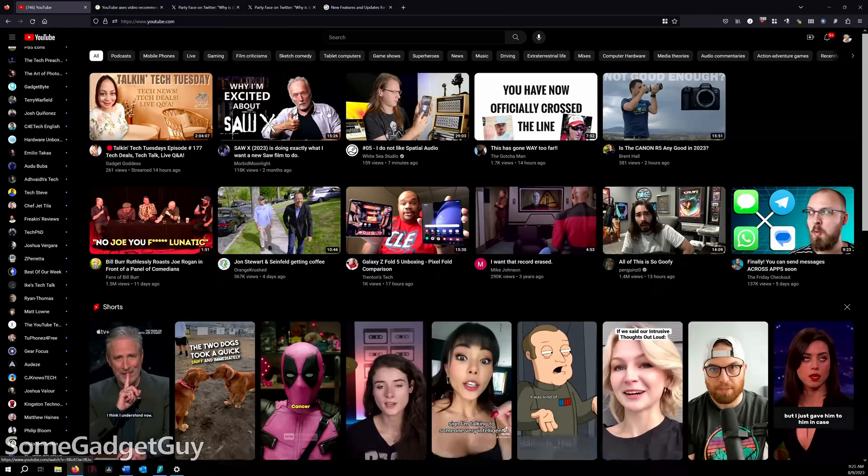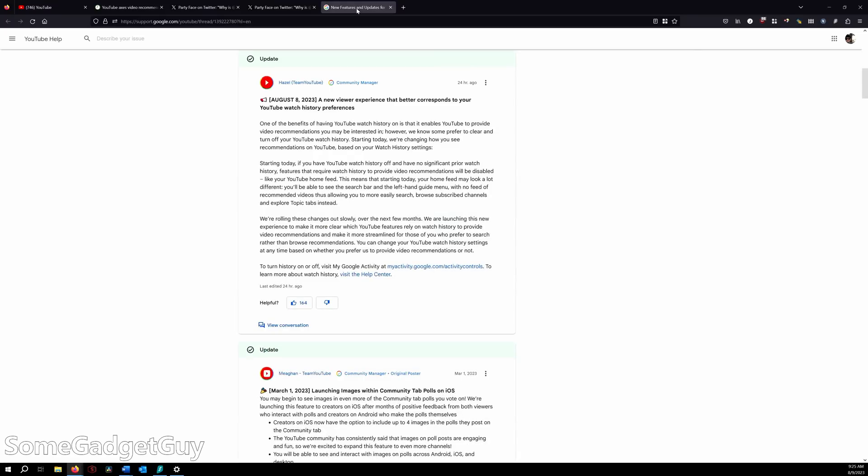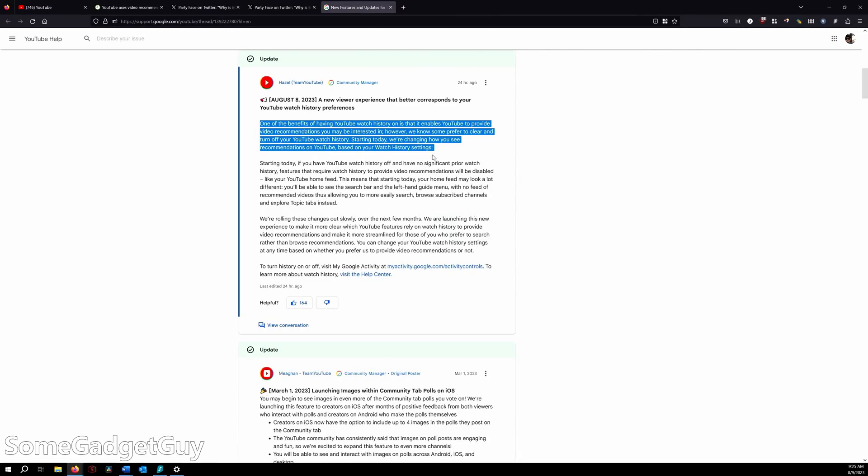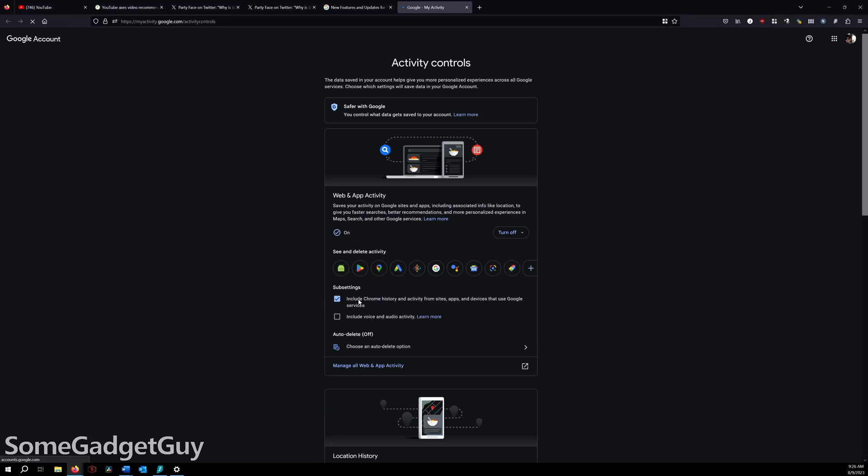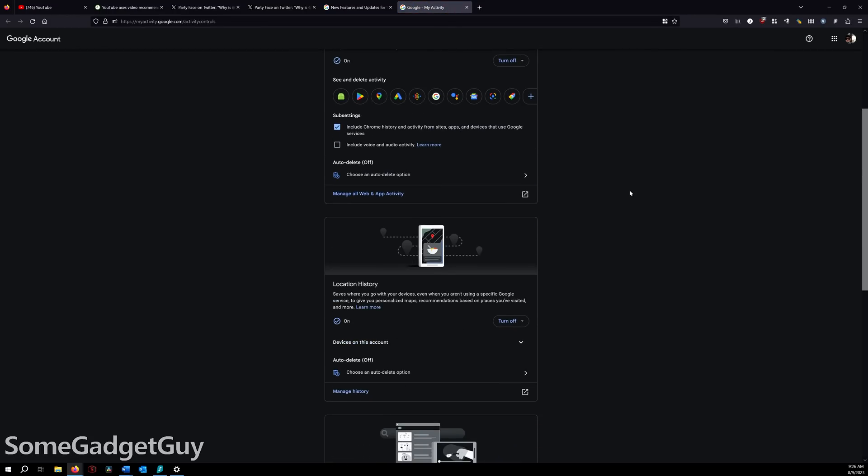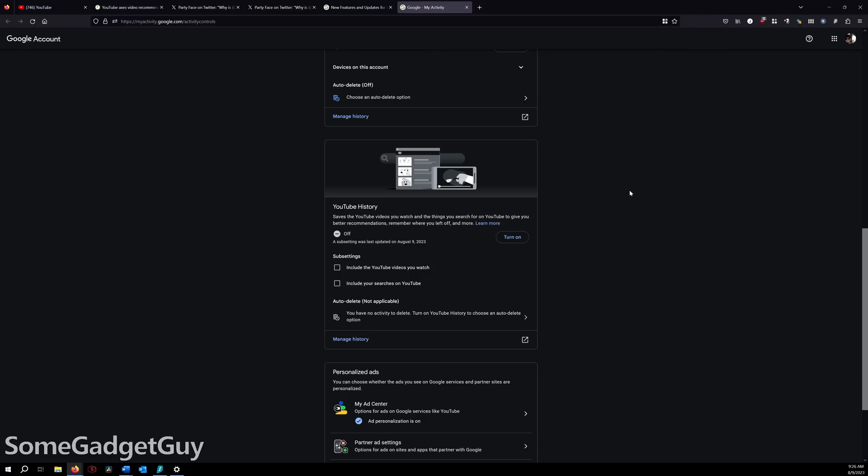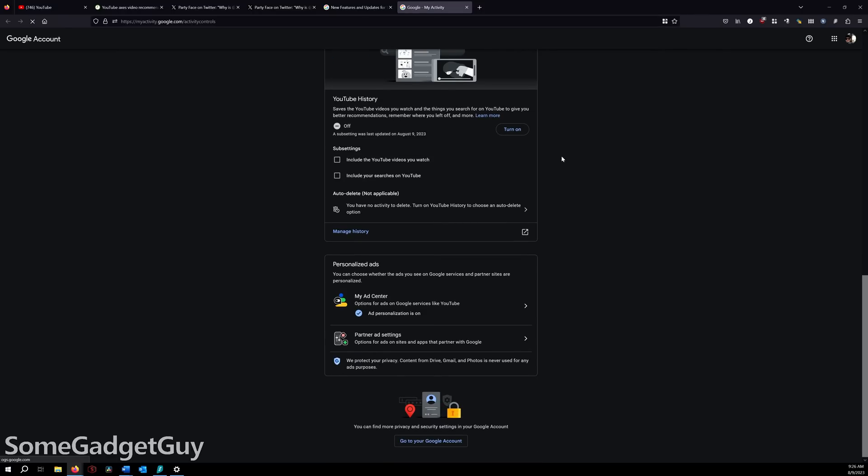And of course, watch history. Google has made this a ridiculously difficult setting to adjust. Your watch history is not on YouTube. It's on myactivity.google.com/activity controls. It rolls right off the tongue. If your watch history is off, YouTube will link you directly to that one setting to turn it on. But if you ever want to find this setting to turn it off again, good luck remembering where it lives.